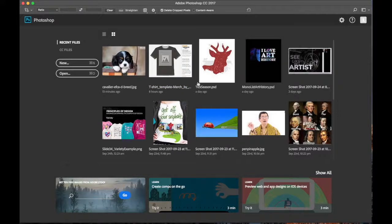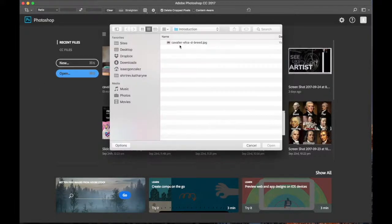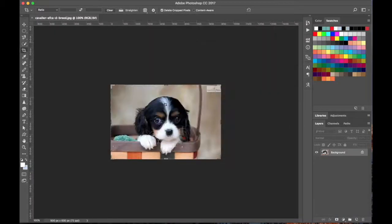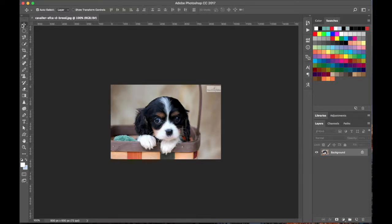This is Photoshop. The first thing we're going to do is open up an image. This is an image I found on Google — it's not public domain but it'll work fine for this project. When you first open up Photoshop, I know the interface can seem a bit overwhelming. There's just a lot going on, but don't worry, we're going to try to make some sense of this.